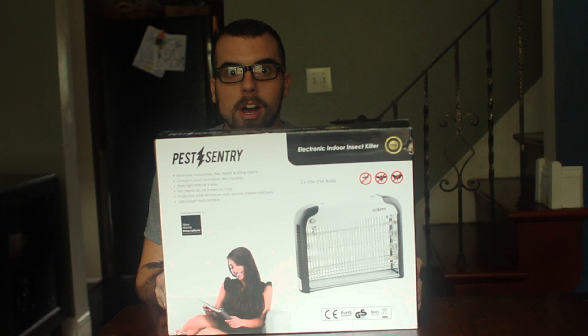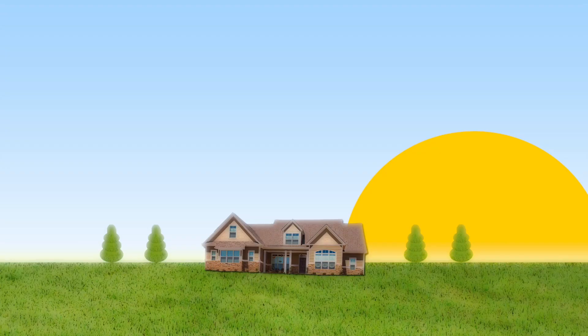Hey guys, this is Jordan with Mousetrap Genius, and today we're going to look at the electronic indoor insect killer from Pest Sentry.